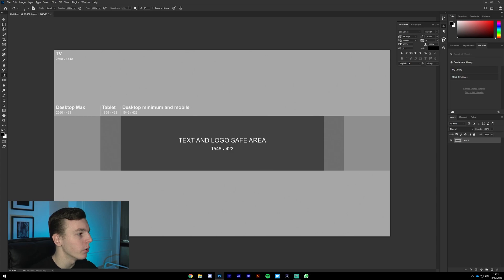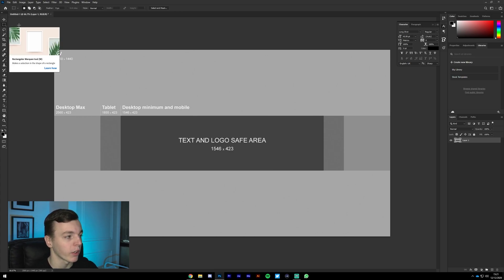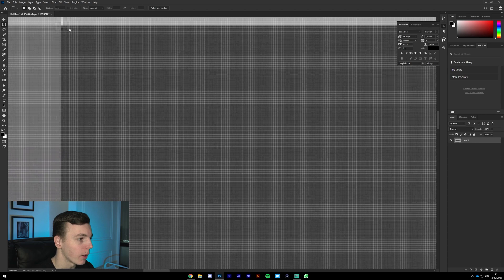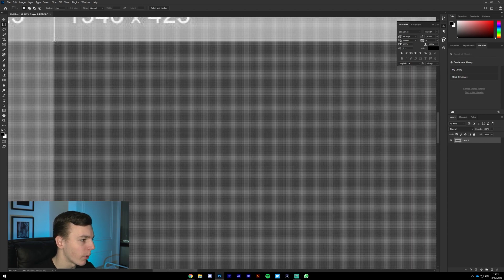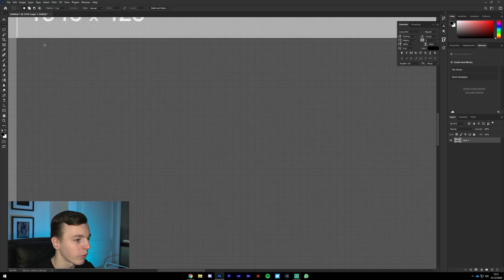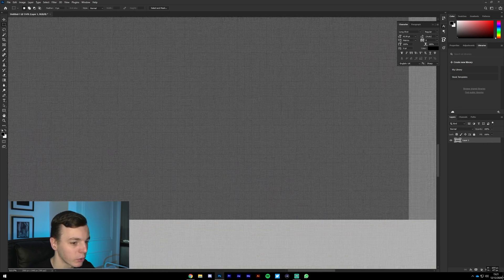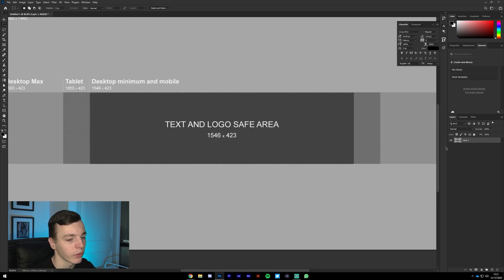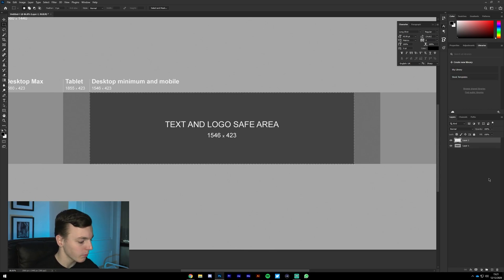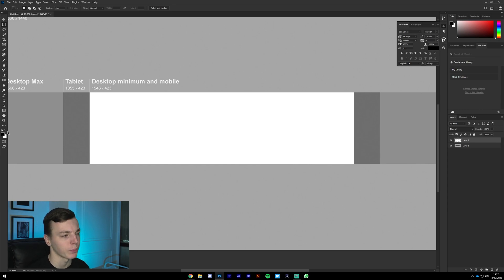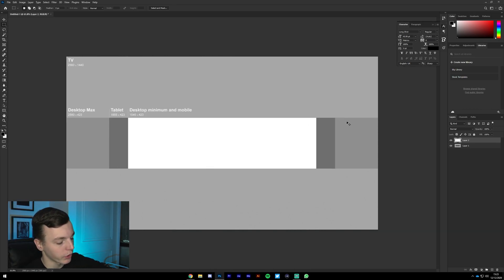Then get the Rectangle Marquee Tool, or press M on the keyboard. Zoom right in by holding Alt and using the scroll wheel on your mouse until you see the pixel grid come up. Click the very top-left pixel — I'm as zoomed out as I can be with the pixel grid still showing — because I want to get the exact pixel in that corner. Make a rectangle over the dark rectangle in the template, make a new layer, and hit Ctrl+Backspace to fill it.